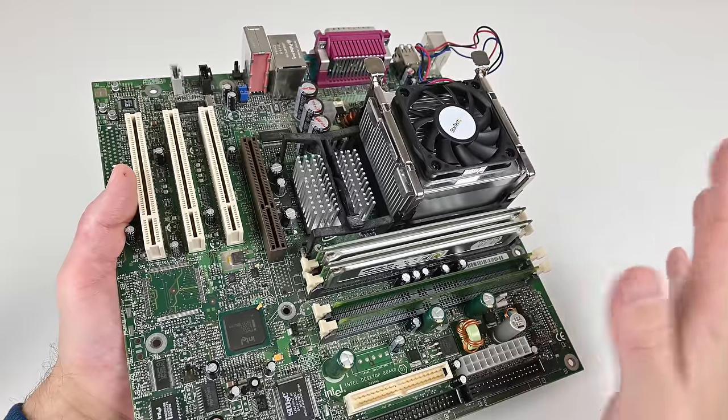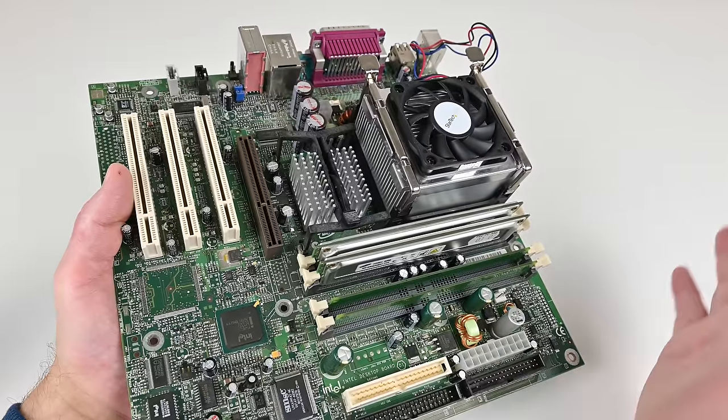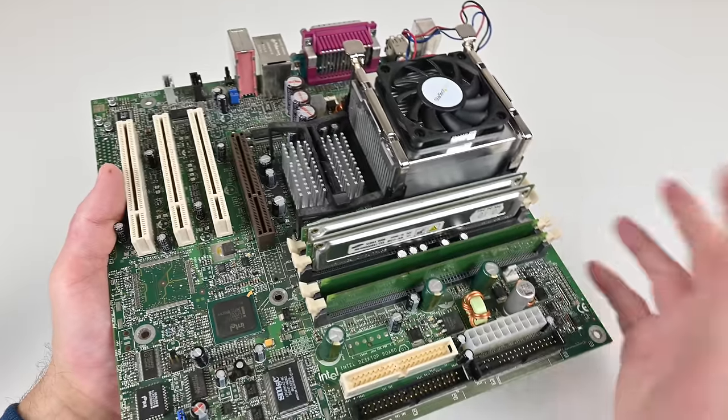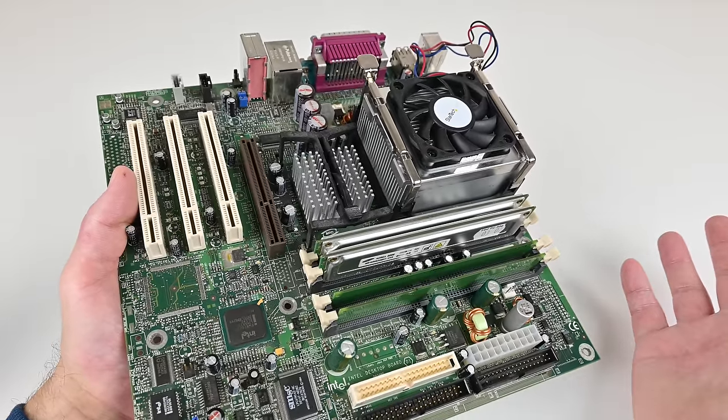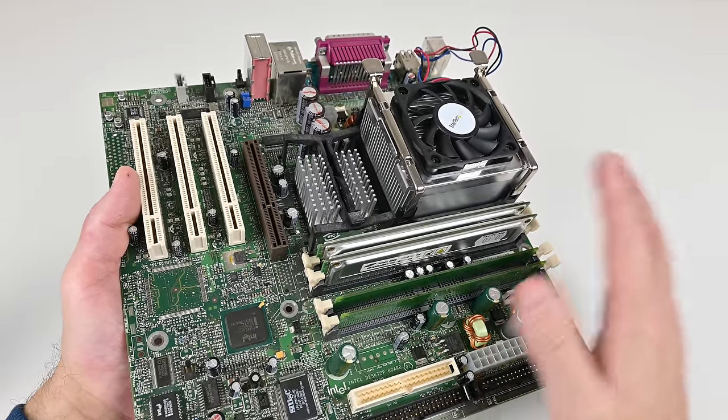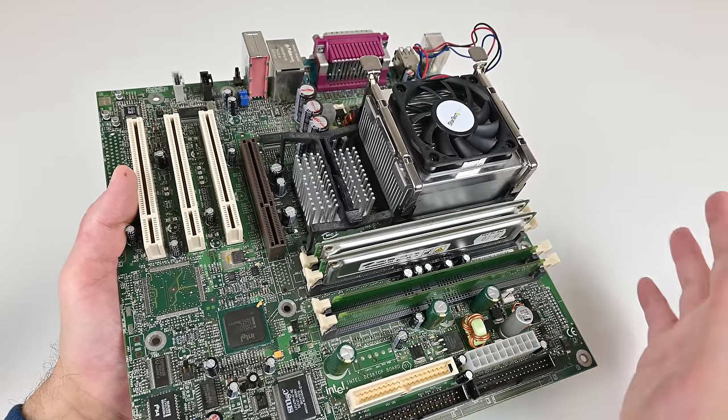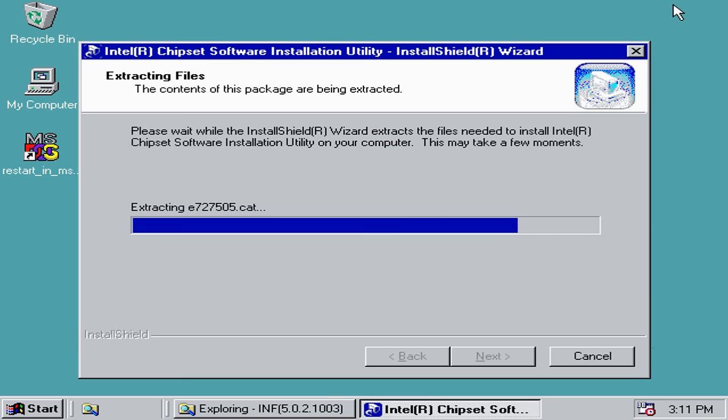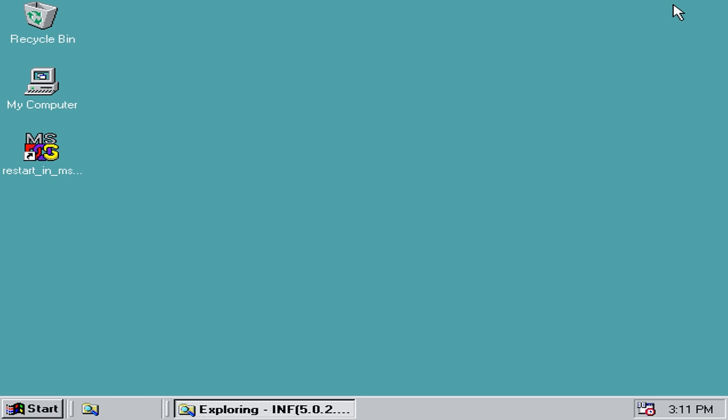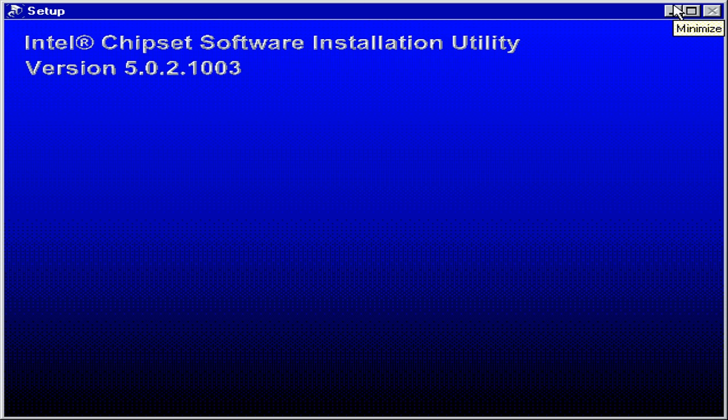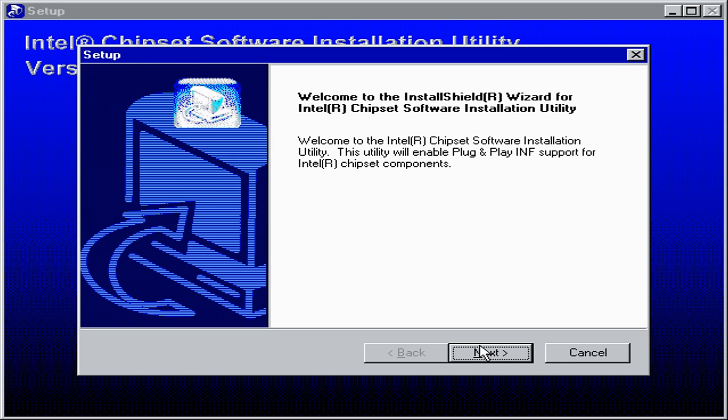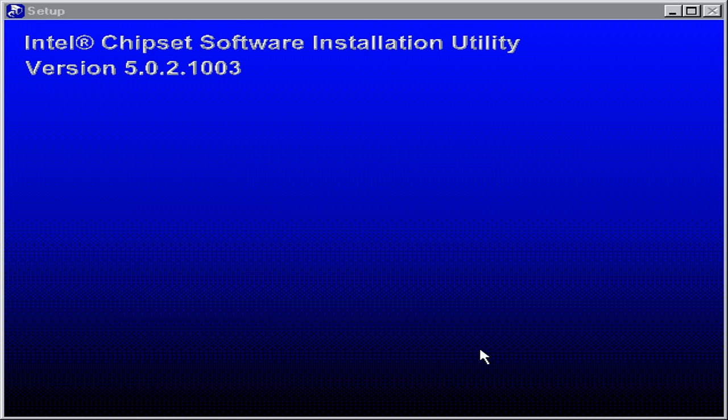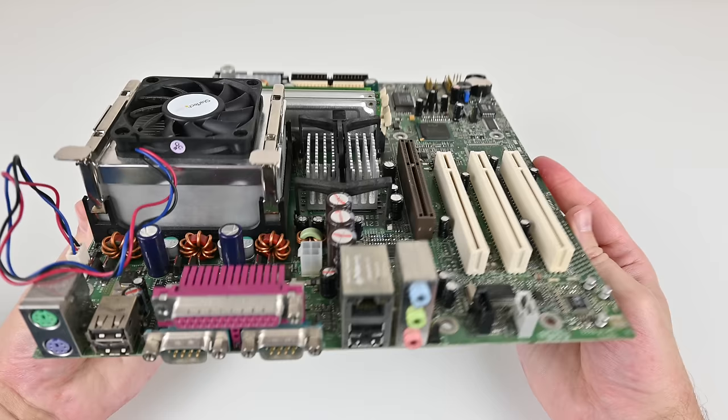Intel unfortunately removed all the downloads from the website so we are unable to find BIOS downloads, manuals, drivers for this motherboard. So what I do to find the drivers is I run a Google search with the chipset model number and then ASRock, Gigabyte or ASUS and just download it from there.